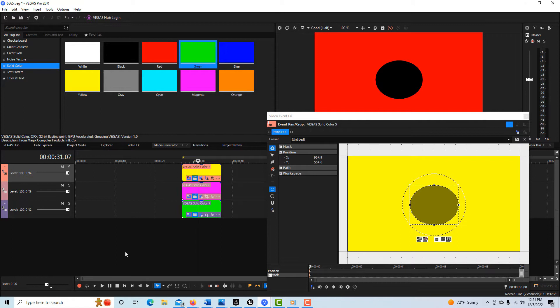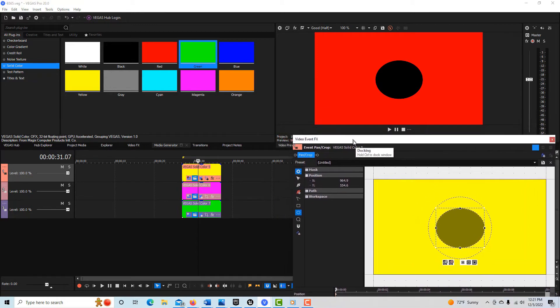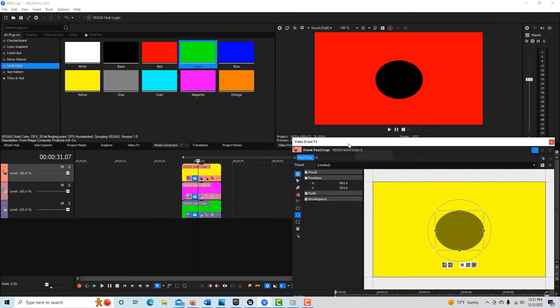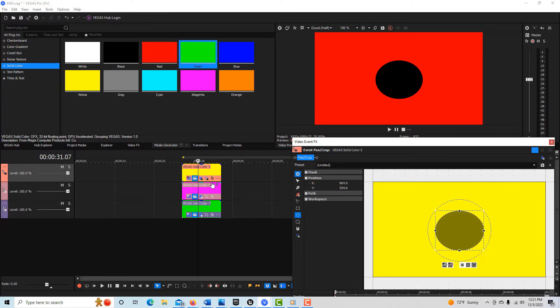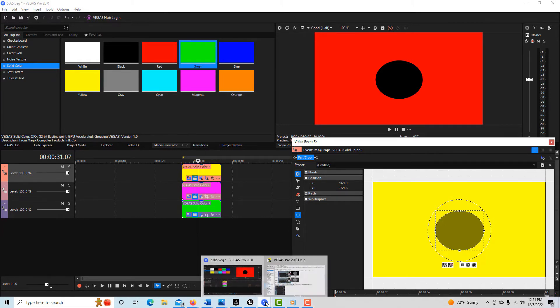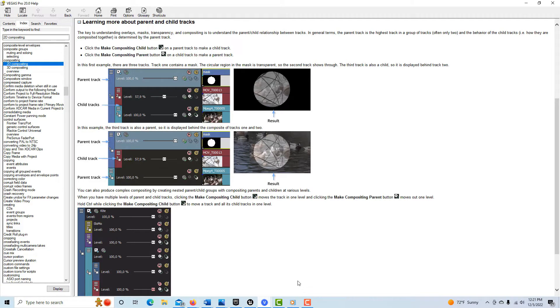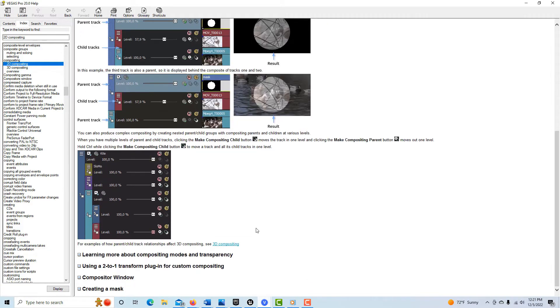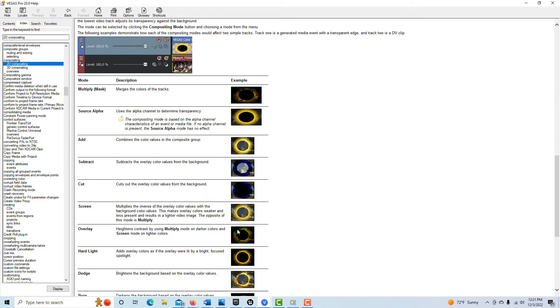So now you might think what in the world is going on? Well, one thing you need to know is that yellow and magenta combined make red. So what's happening now is that the multiply mask is actually merging these two colors. And that's also supported by the documentation. If you come into the documentation and you come here and you look at this, learn more about compositing modes. It says multiply mask merges the colors of the tracks, right?